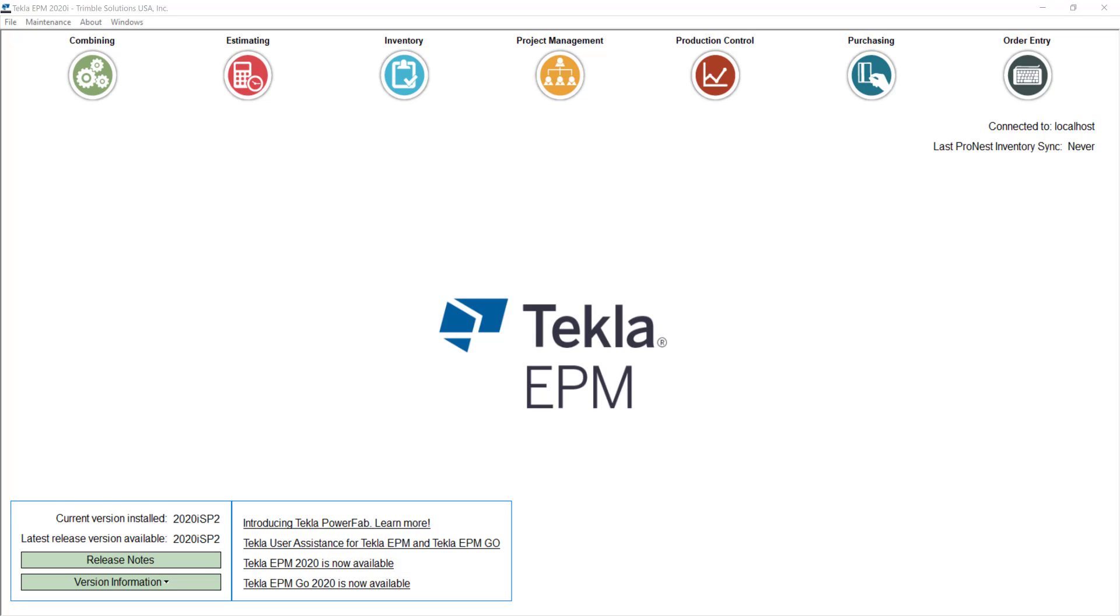Hi everybody and welcome to another tips and tricks video. My name is Dan Lopez and I'm the application specialist for Tekla PowerFab here at Trimble. Today we're going to talk about material pricing options for estimating.